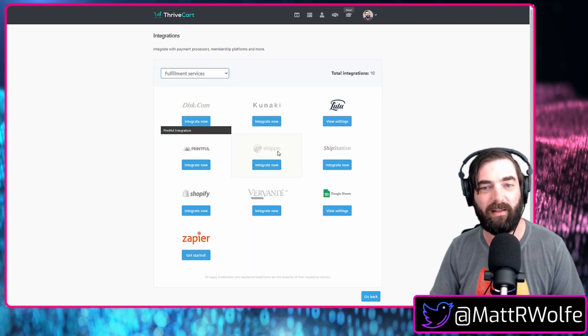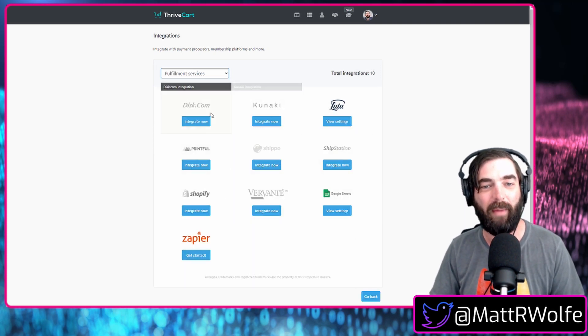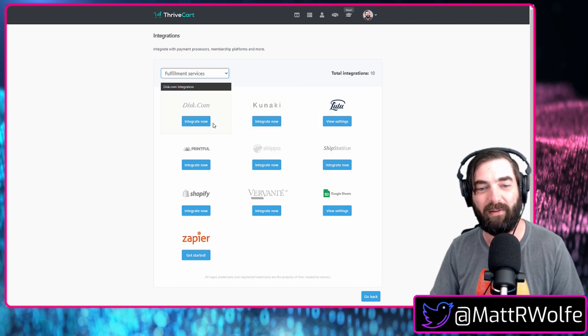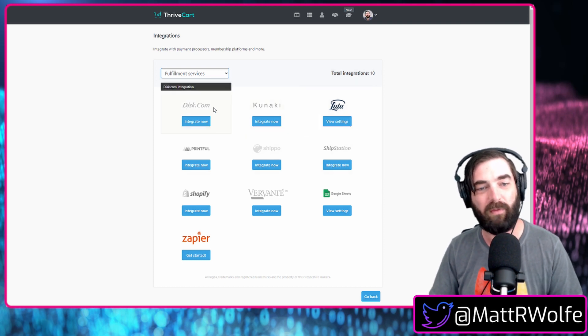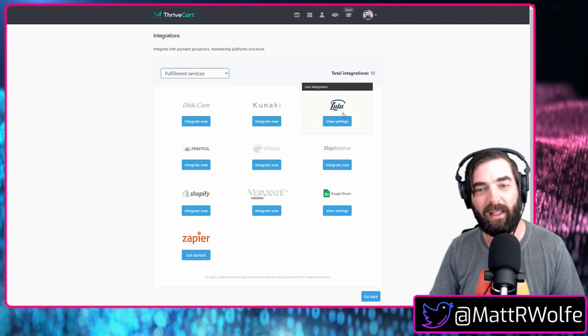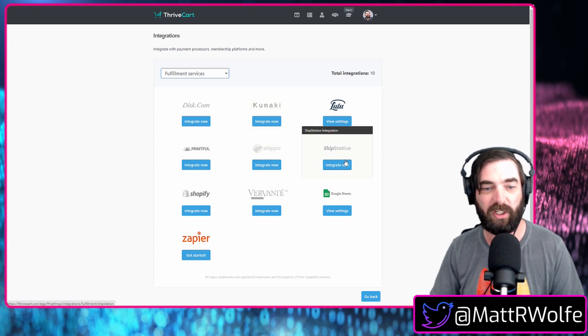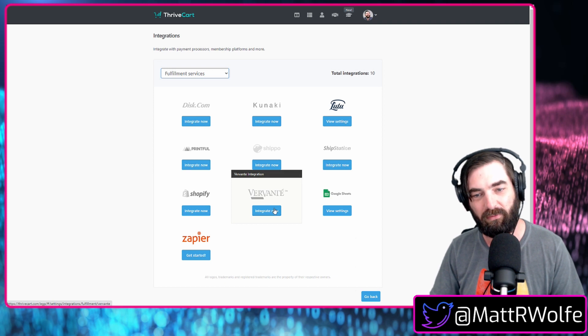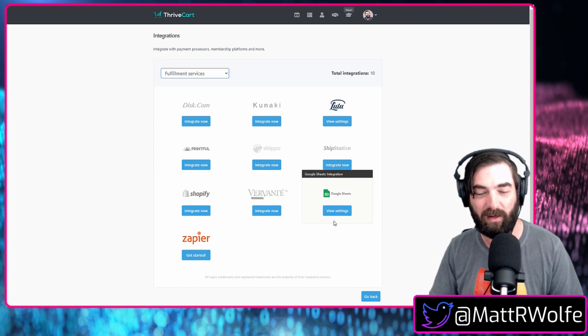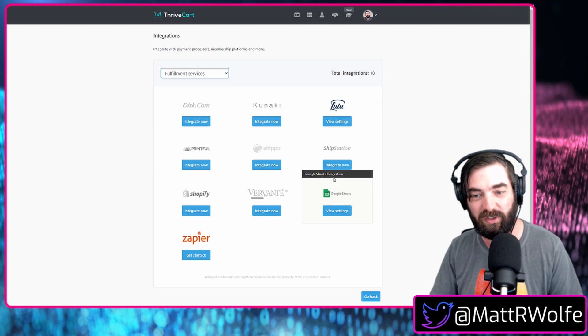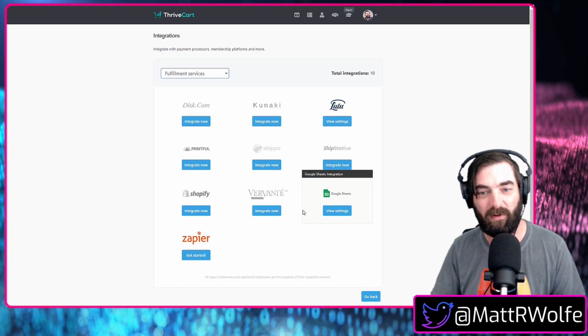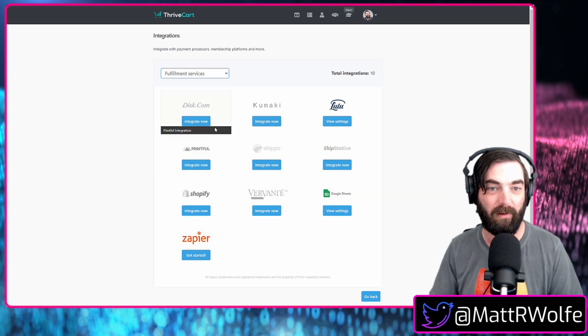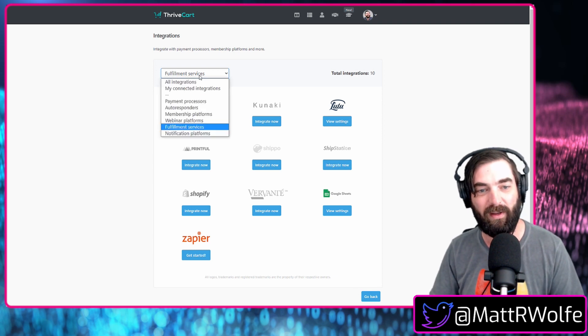Fulfillment services - you can actually have Thrivecart automatically send info to a fulfillment service to fulfill on a physical product. Right now you've got Disk.com, Kunaki, Lulu, Printful, Shippo, ShipStation, Shopify, Vervante. You can do a Google Sheet integration where it sends the data of a sale to a Google Sheet so that any sort of fulfillment service can monitor a Google Sheet on your behalf. And then of course, Zapier for anything else that you might be missing.